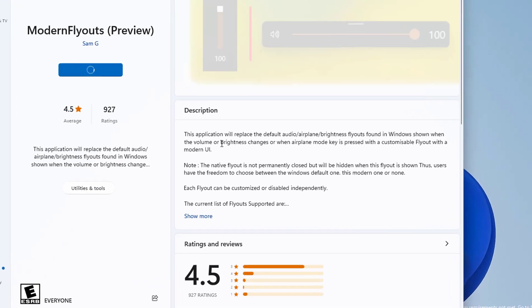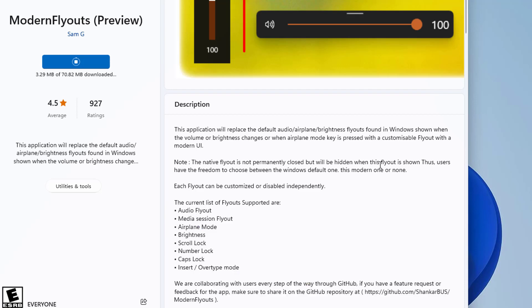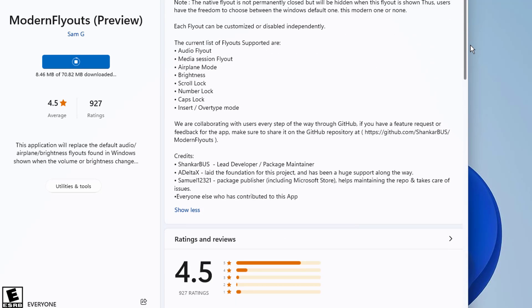This application will replace the default audio, airplane, brightness flyouts found in Windows shown when the volume or brightness changes or when airplane mode key is pressed with a customizable flyout with a modern eye.